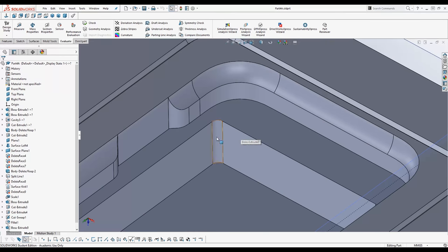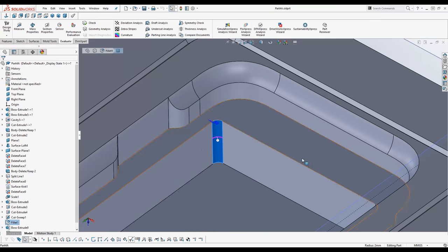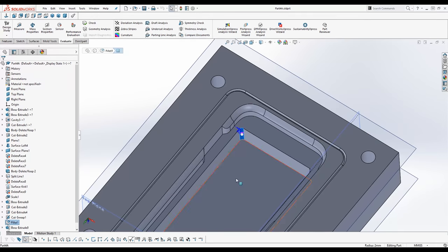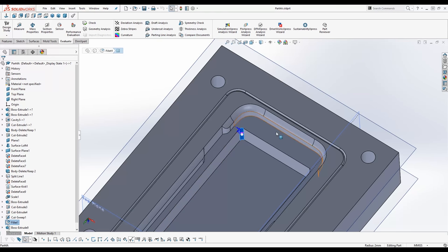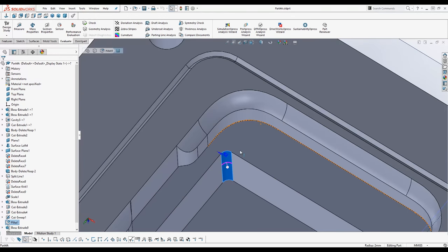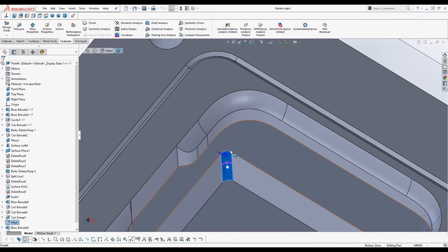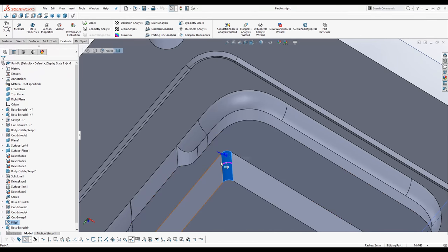For example you have a fillet here on the inside pocket. For CNC milling it's always important if you have an inside pocket that you have a radius on the inside of the corners. Because straight corners are very expensive to manufacture.